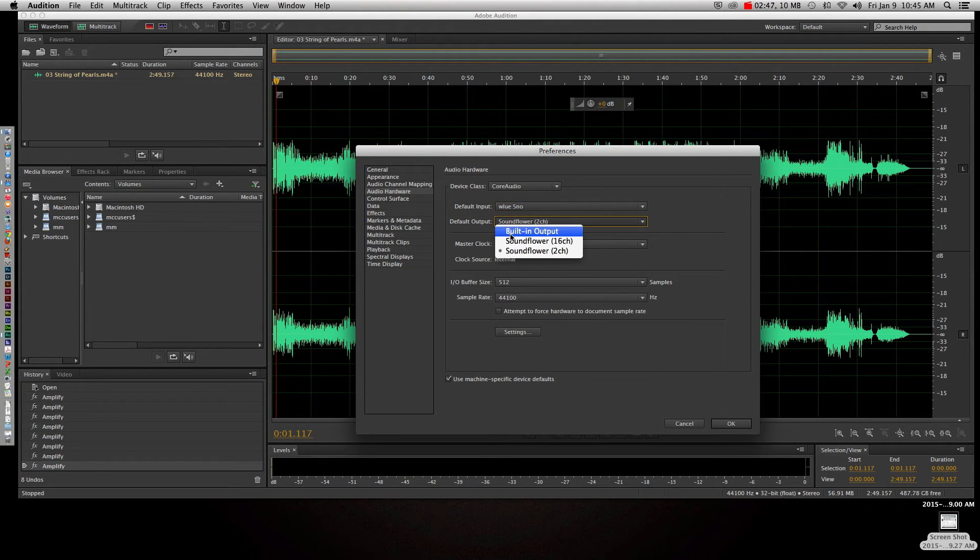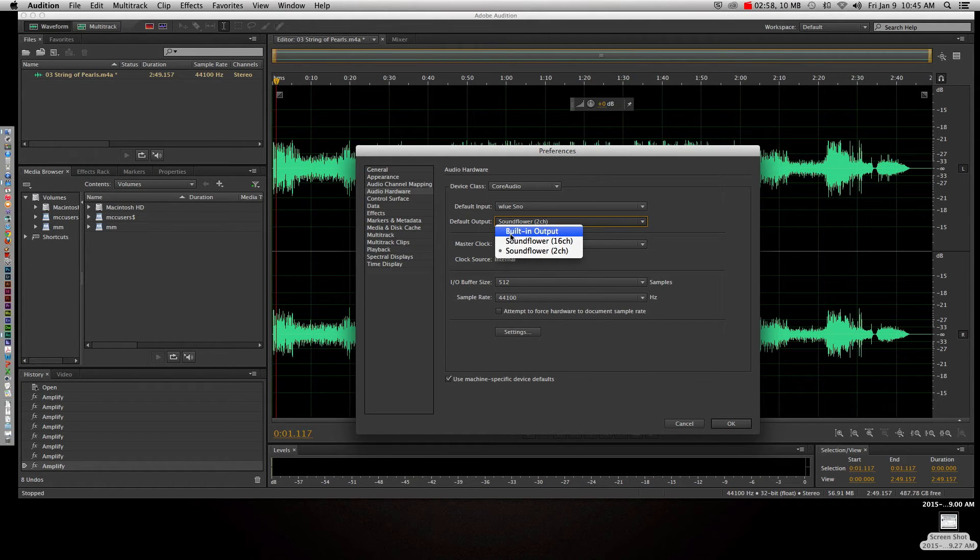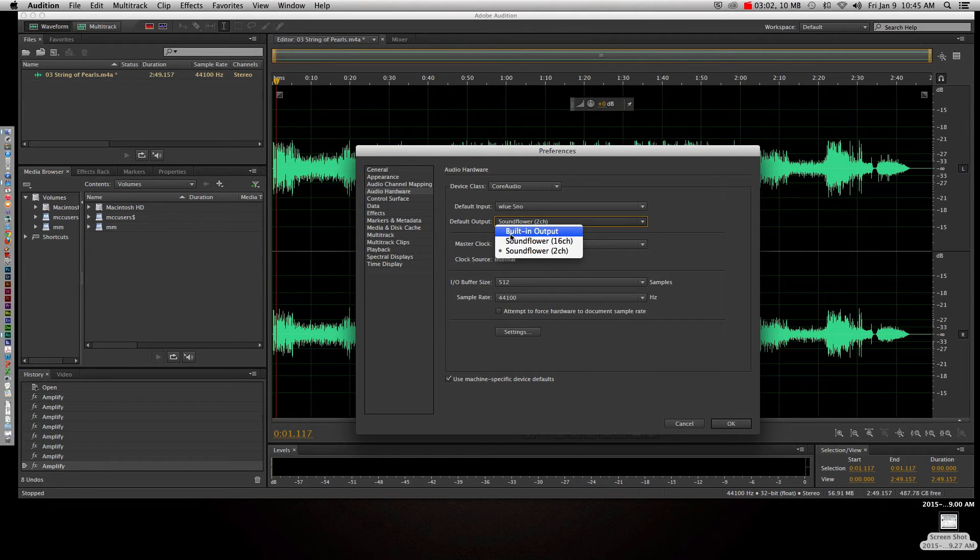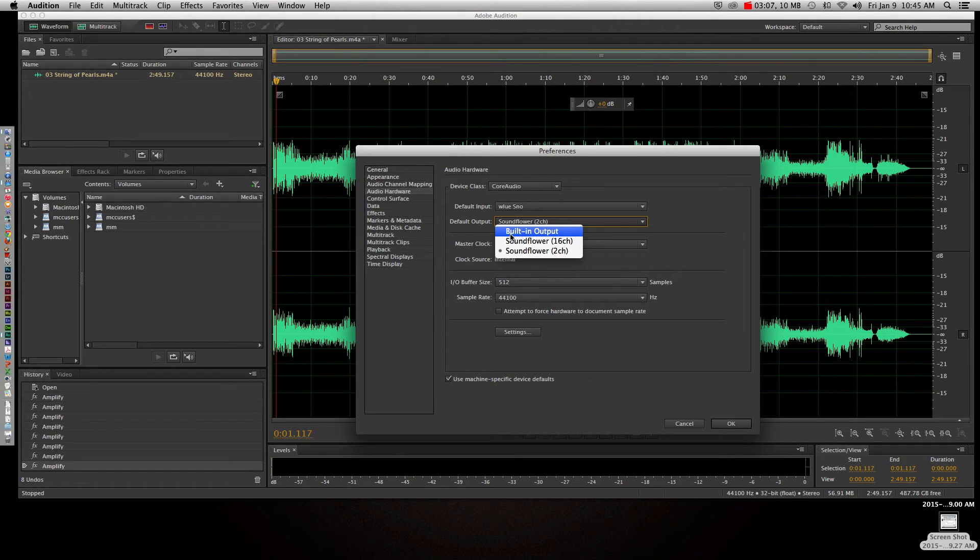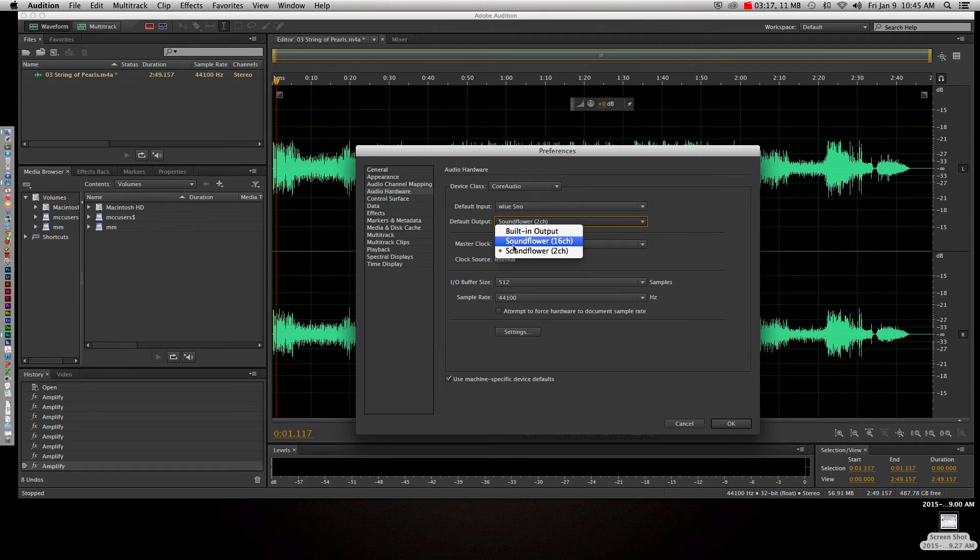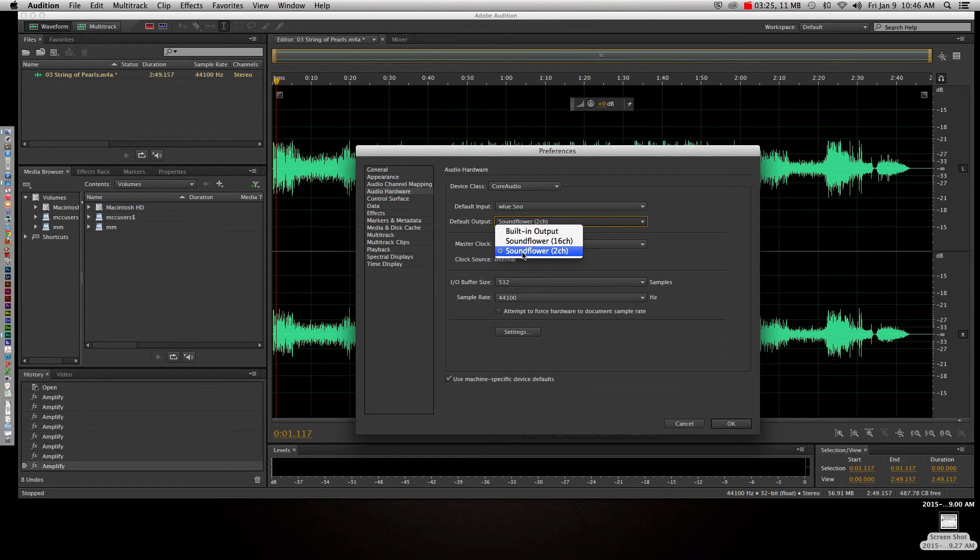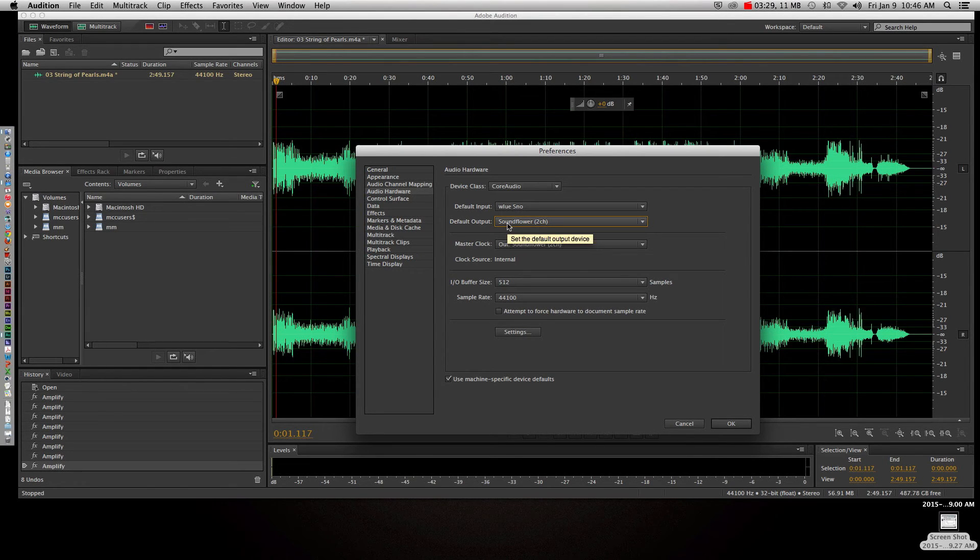The default output is going to be the built-in output or whatever your default is, and basically what that means is it's going to use the speakers built into the computer. Normally that's what I want. If I'm just working in Audition alone and I'm not trying to do a tutorial video, I do want it to use the built-in output, and if I plug in my headphones, it's going to recognize that as built-in output as well because it's still using the speakers, it's just traveling through your headphones. The problem is for the tutorial video, we need to actually use the Soundflower driver, so you have the option for 16 or 2. I'm not sure. I tried 16, it didn't work. I don't even know what 16 means, so once I tried Soundflower 2, it worked.